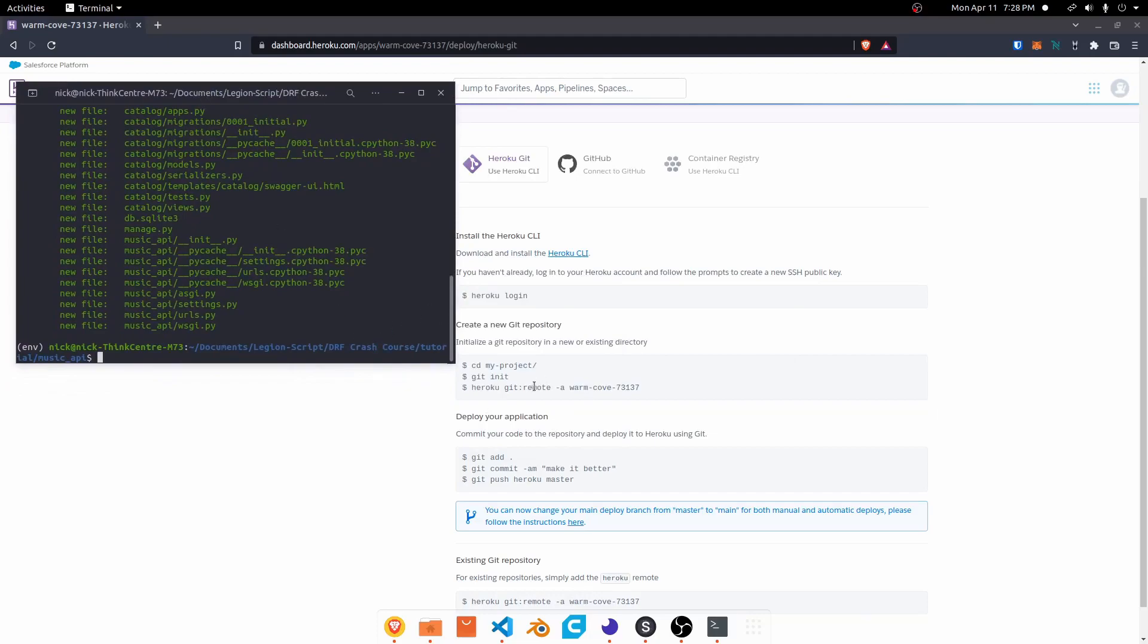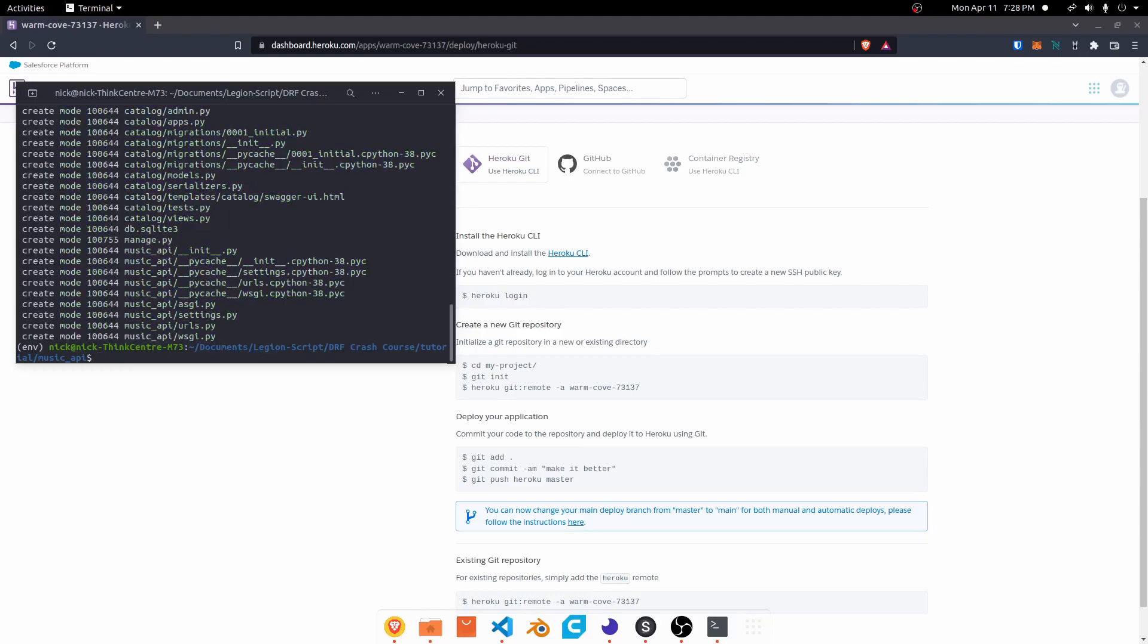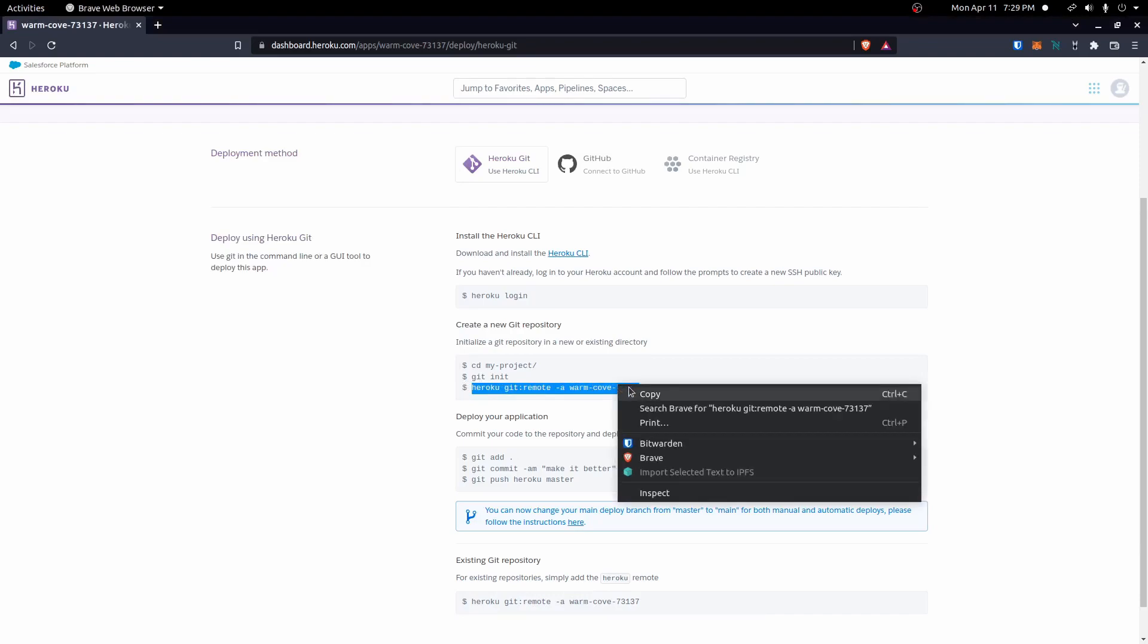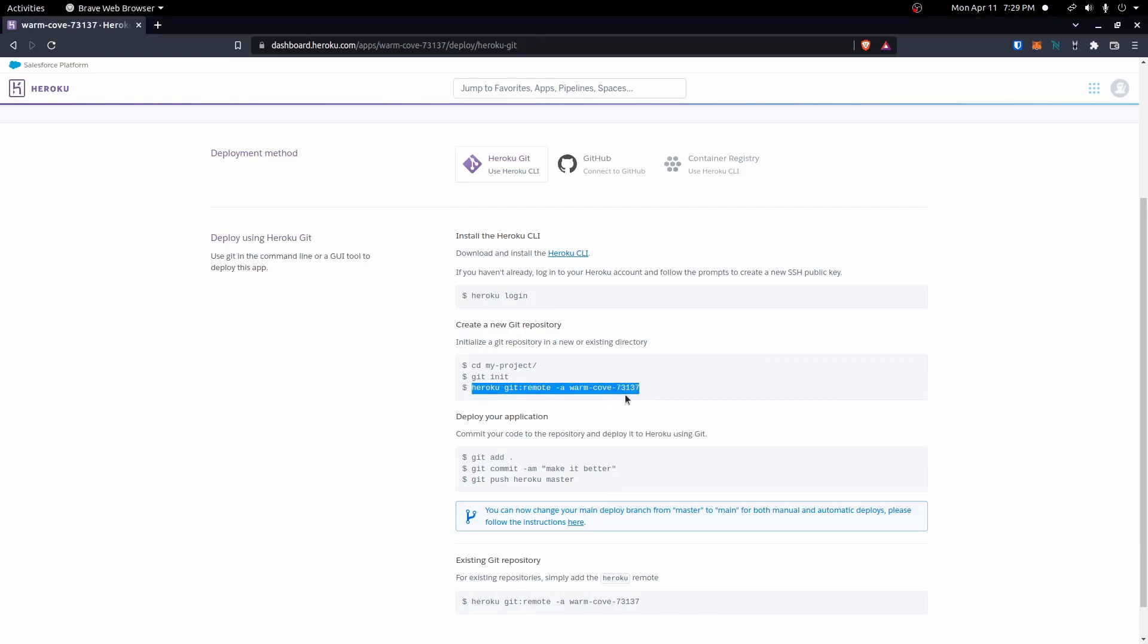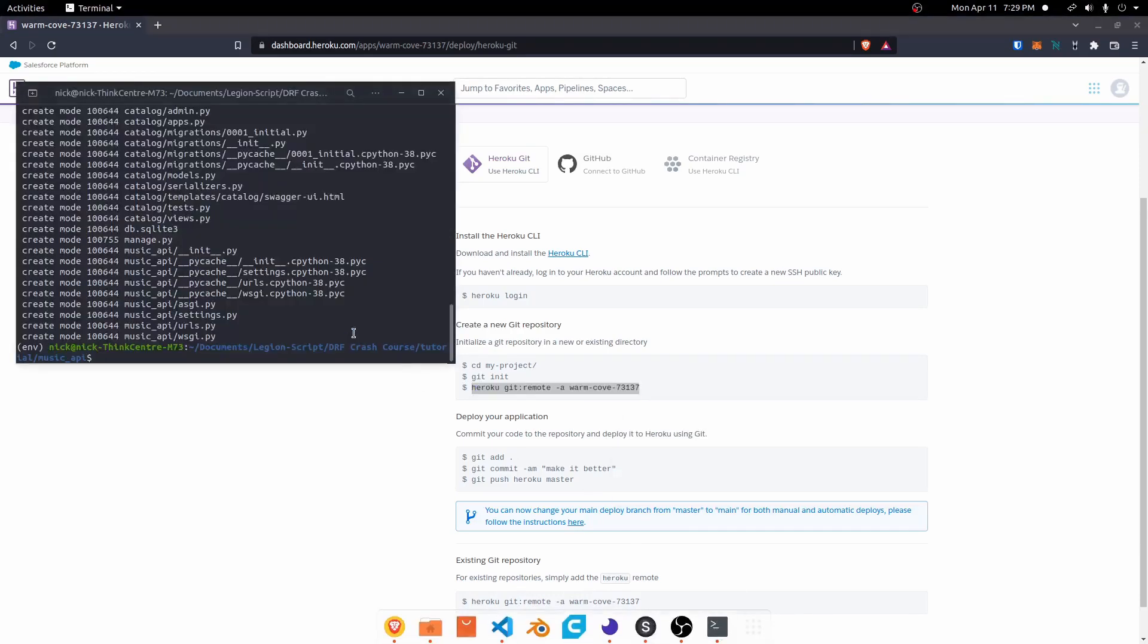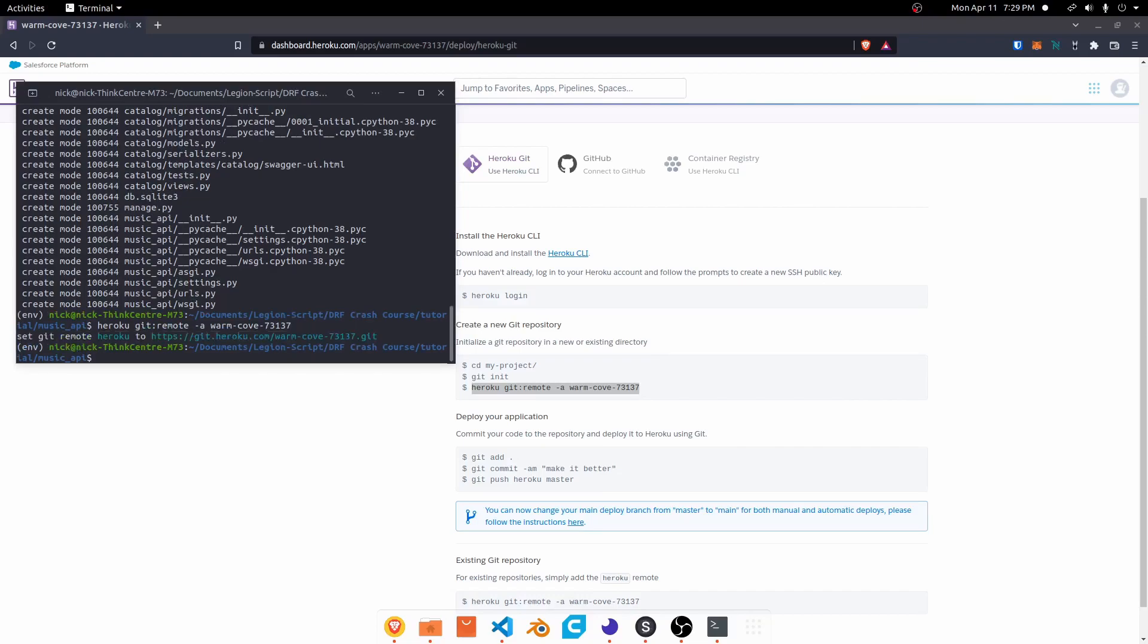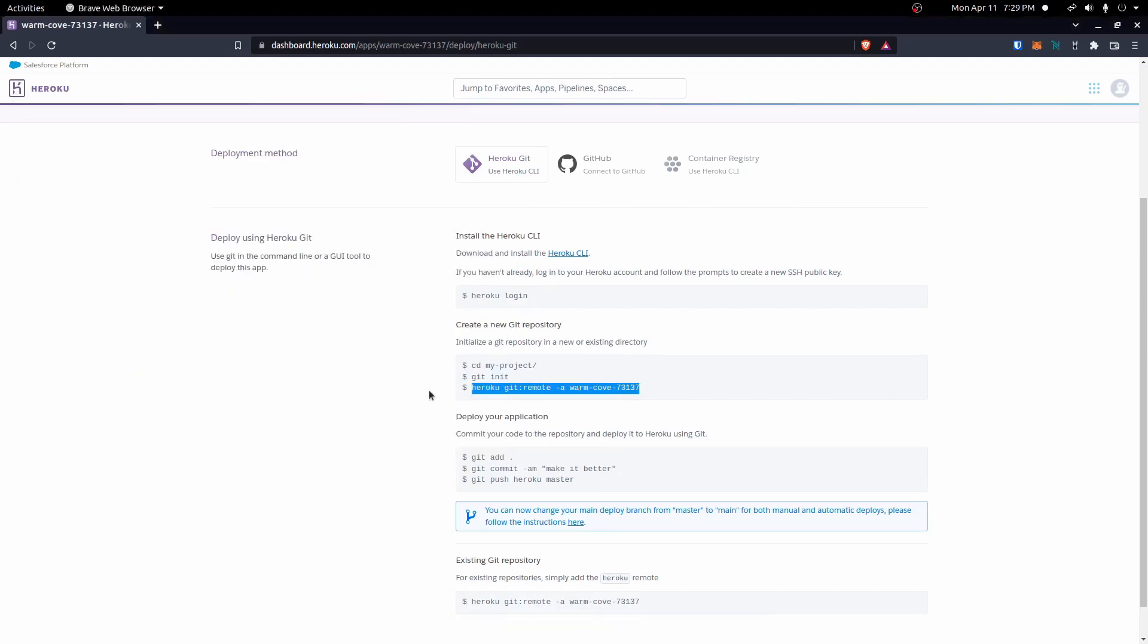You can see down here it adds the remote first. I'm going to go ahead and commit these changes first. I'll do a git commit -m and just do initial commit. Then we need to go ahead and grab this line, the Heroku git remote and the name of the app. We'll copy that, come back here, paste that in and add it there. Now with that added, we should have everything ready to go.